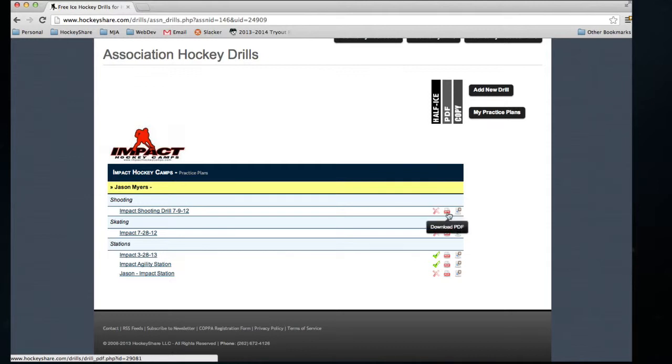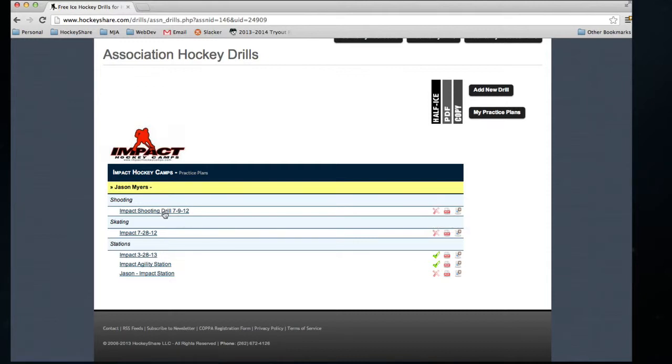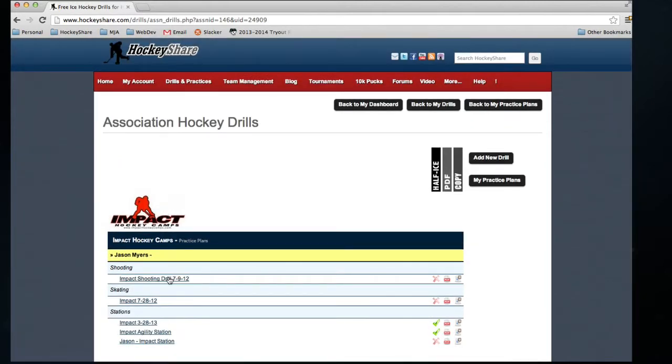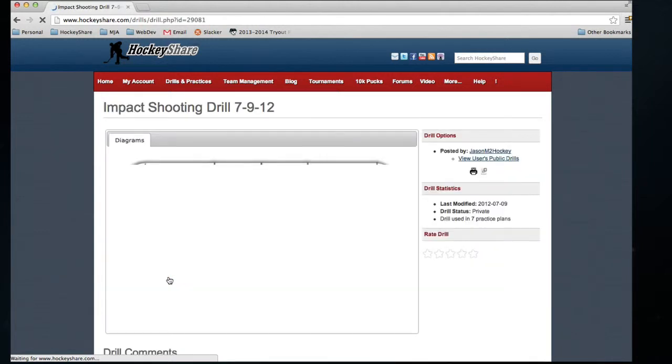I can also download the PDF if I need it, and then print it out and use it wherever. But the most important thing here is the ability to simply click on that link, view the drill, and then copy it or print it.